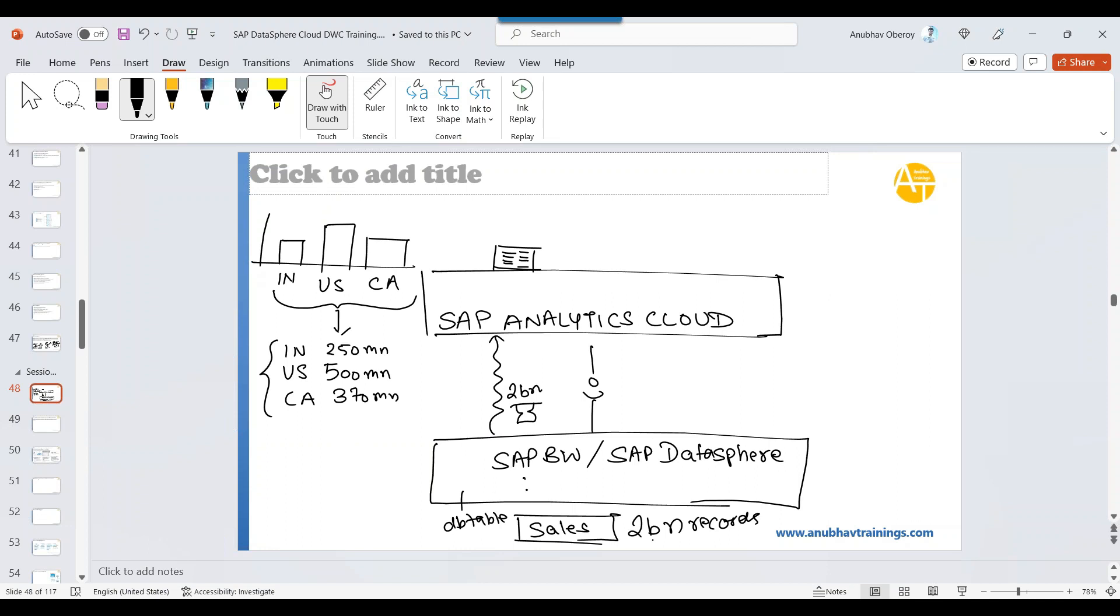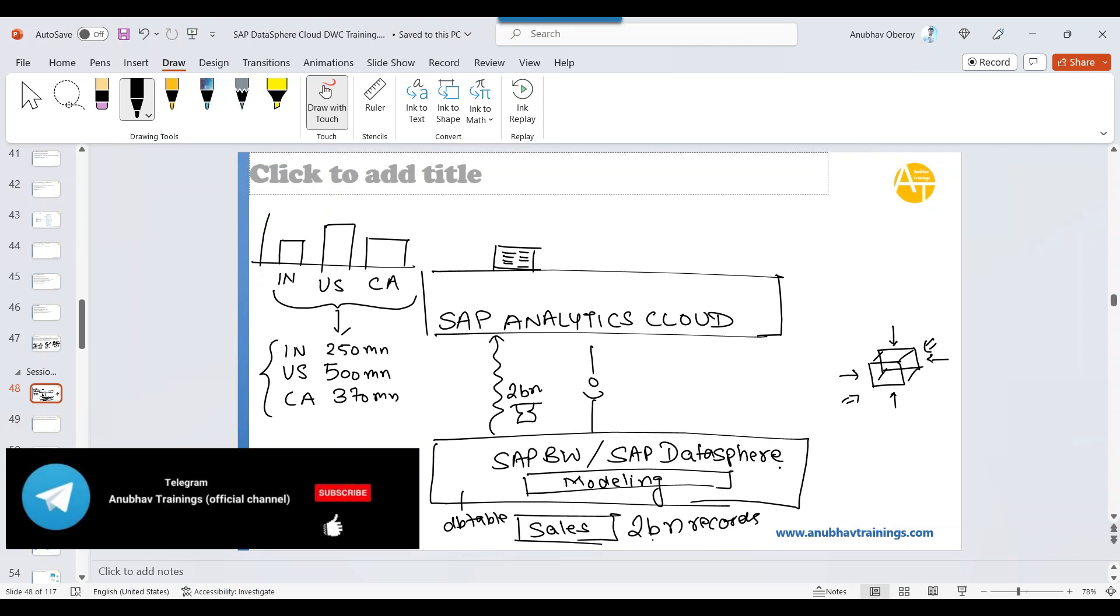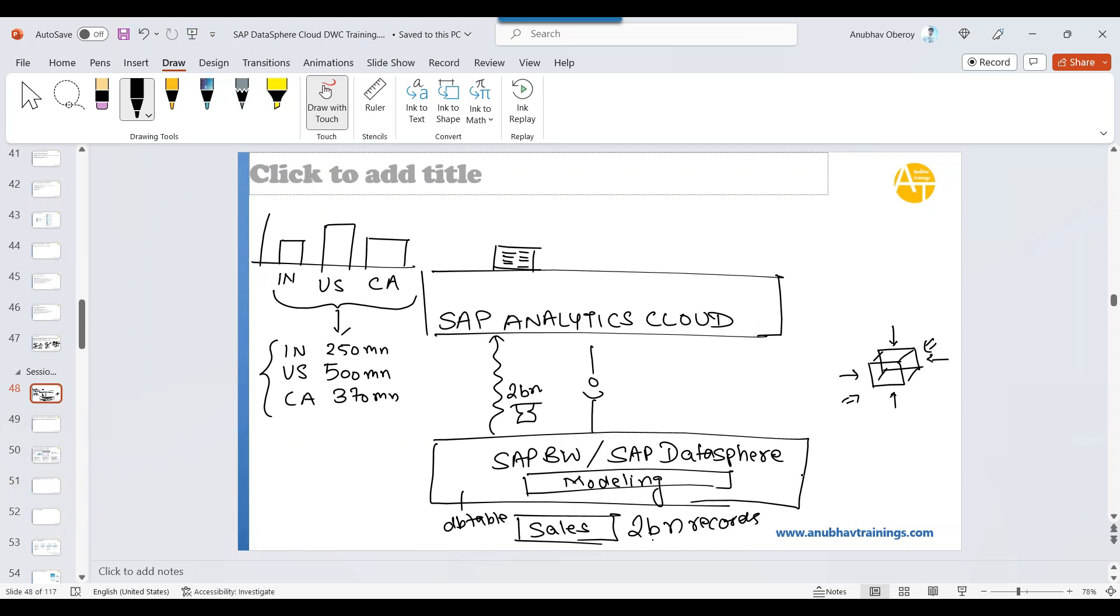The answer is you will create something called a multi-dimension model. You do modeling. A multi-dimension model is named multi-dimension, which means it allows you to look at your data from different dimensions, from left perspective, from top perspective, from right perspective, from bottom perspective, from front perspective, from back perspective. You will be able to view your data from different dimensions perspective, like what's a total sales by country, what's a total sales per currency, what's a total sales per region, what's a total net quantity sold per country. To be able to get this insight, you just need how many records, three records. You don't need 2 billion records.